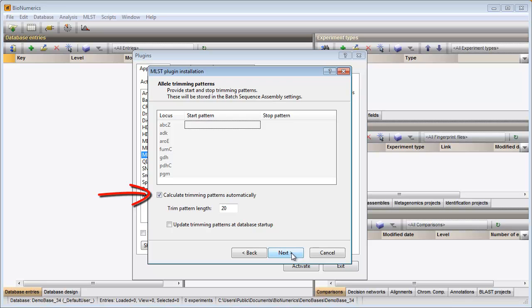With the default settings, the patterns will contain 20 bases. Optionally I can let the software recalculate the patterns each time I open my database.